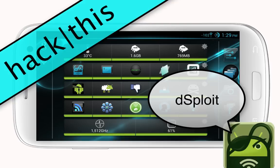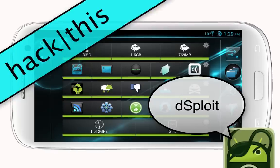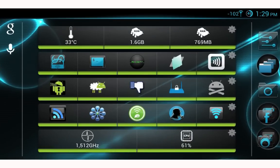Hey, what's going on everyone, this is Chris and in this tutorial I'm going to teach you how to use an Android application called Desploit. For those of you who have never heard of Desploit, Desploit is a penetration testing suite for Android and it has a variety of tools for network analysis and man-in-the-middle attacks.